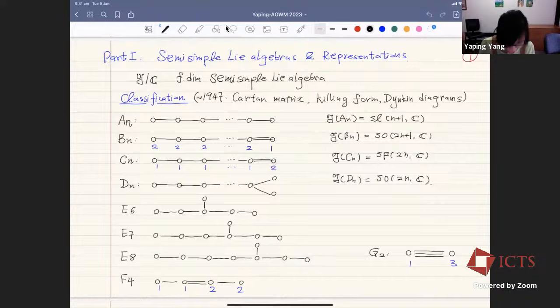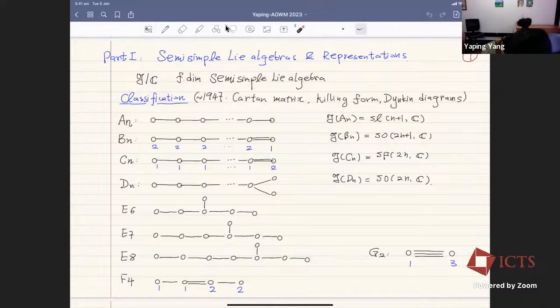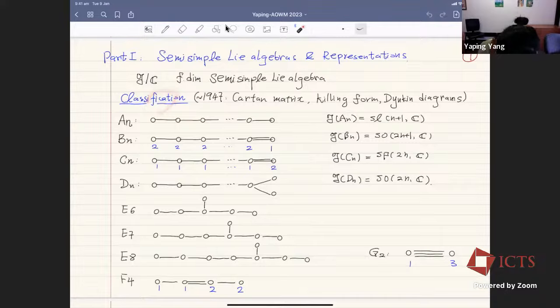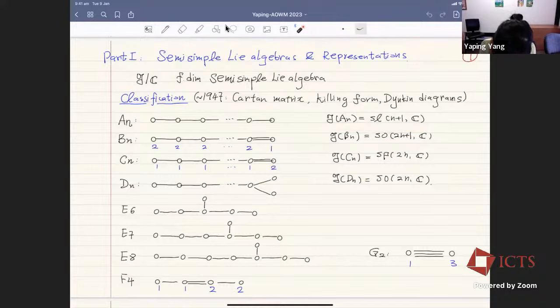Denoted by G, a finite-dimensional semisimple Lie algebra over the complex numbers. This is well known, and the classification is given by the Dynkin diagram, type A to type G. Here's a picture of the Dynkin diagram. In particular, for type A, we get SL(n+1) with rank n. This consists of matrices with trace zero.